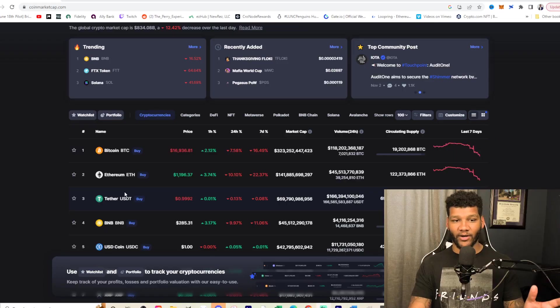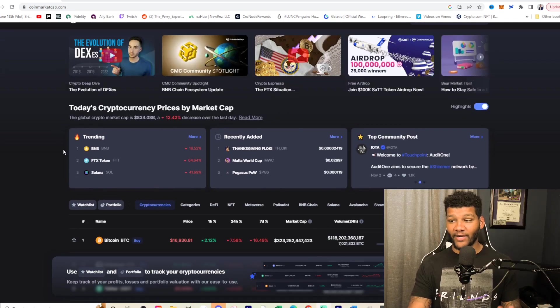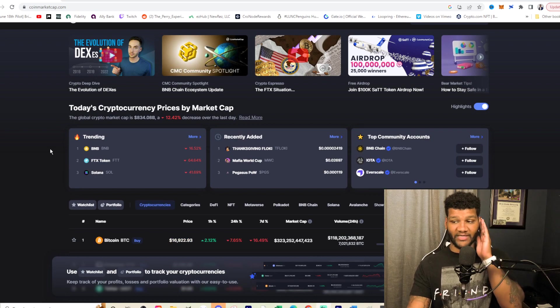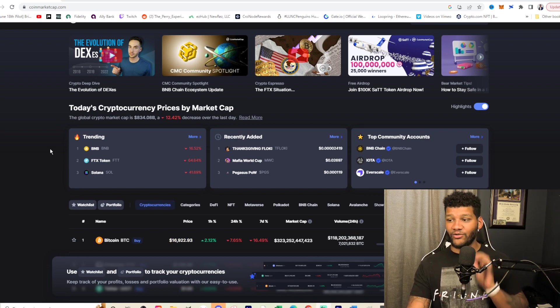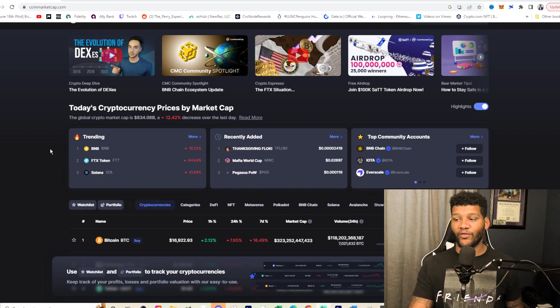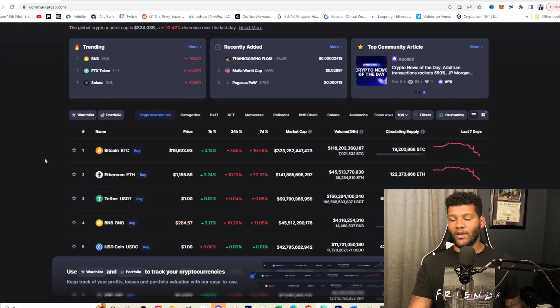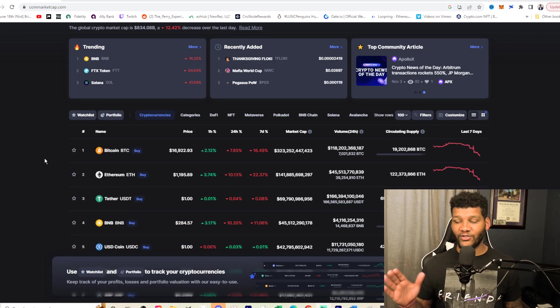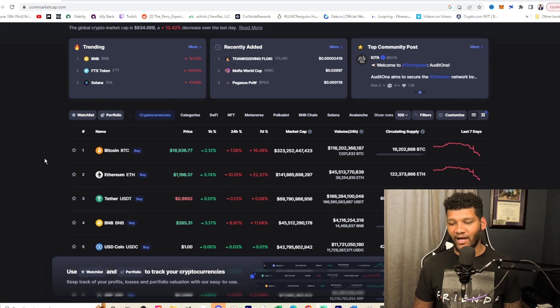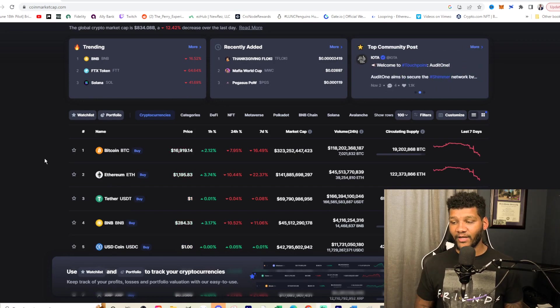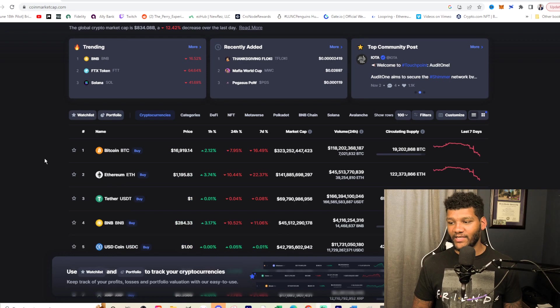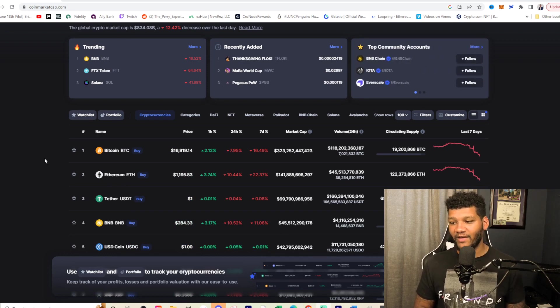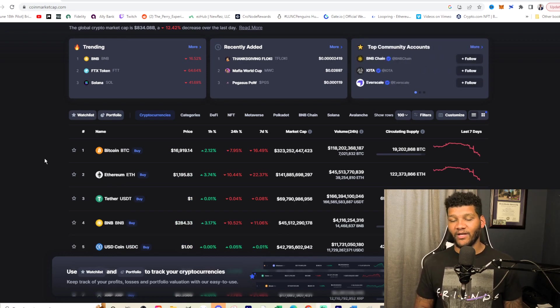If we look at the crypto market, the crypto market is down, it's down 12.42% down to a $834 billion market cap. Bitcoin is down to less than a $17,000 price point. Ethereum is down to $1,195.83.